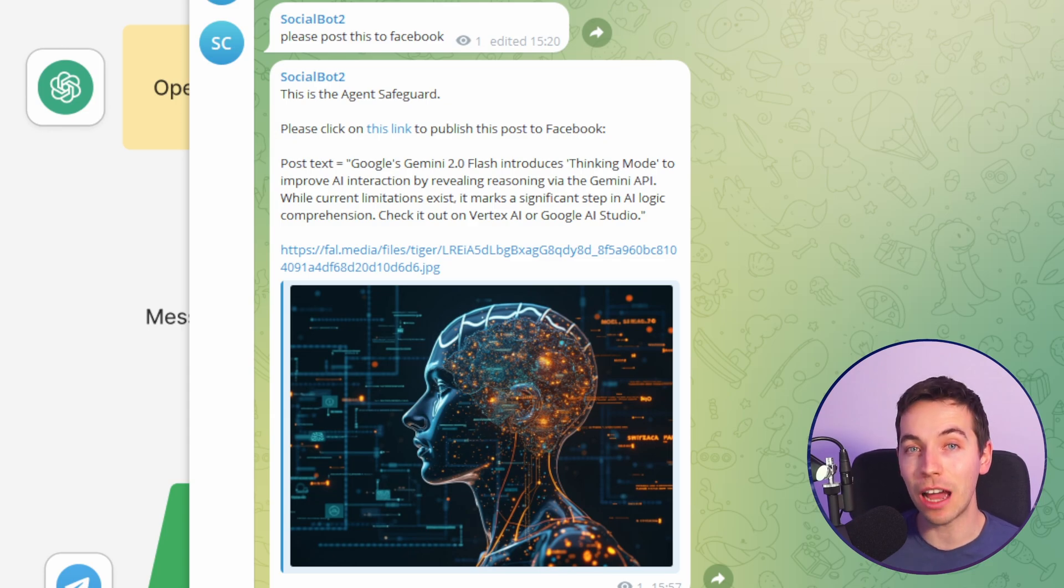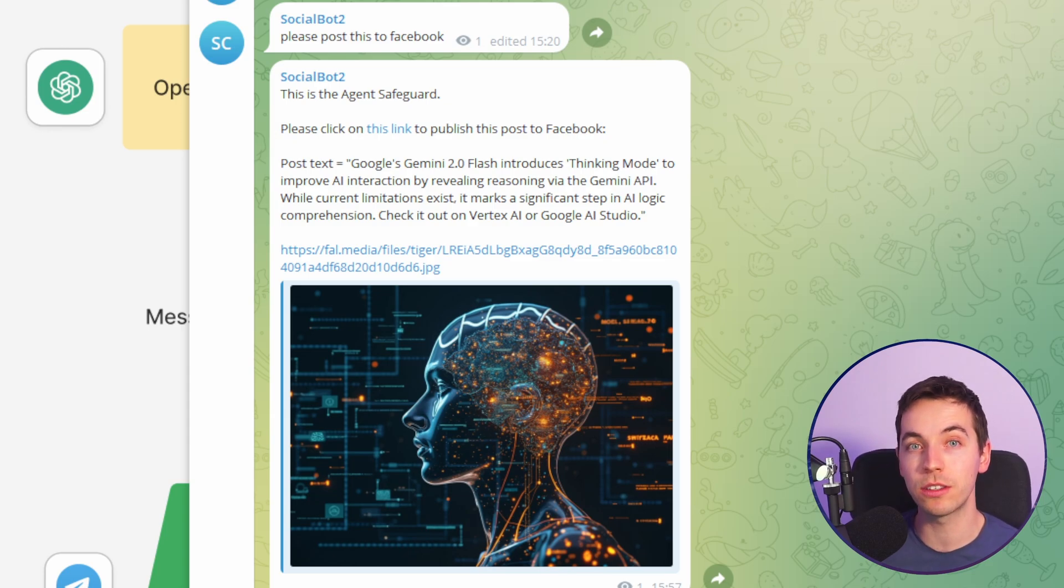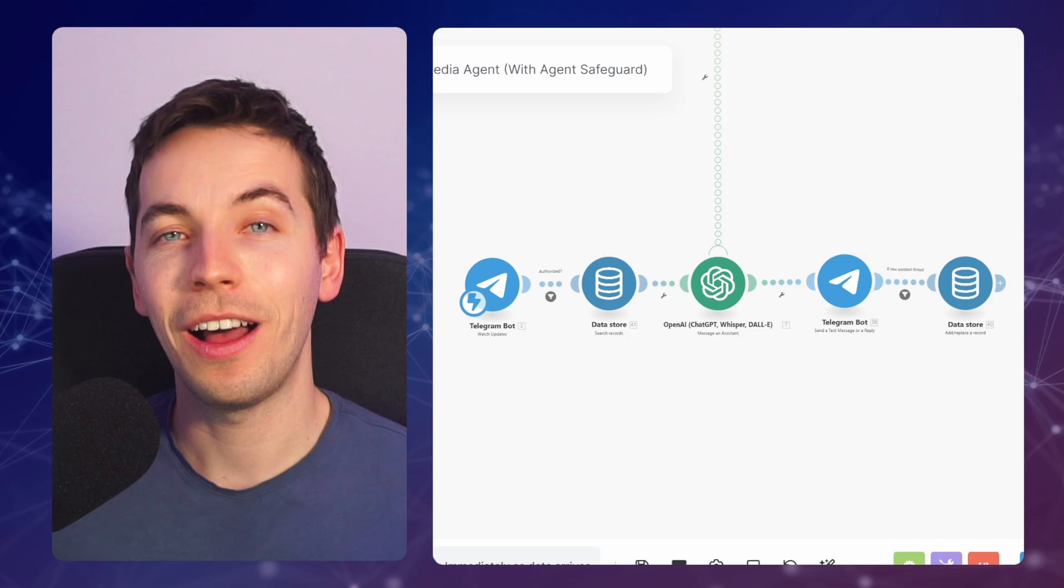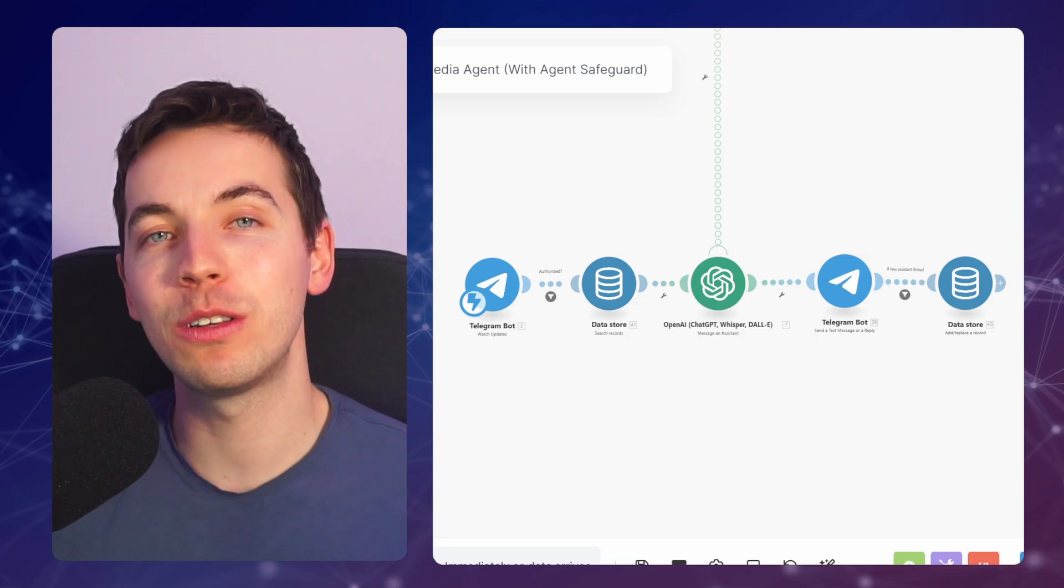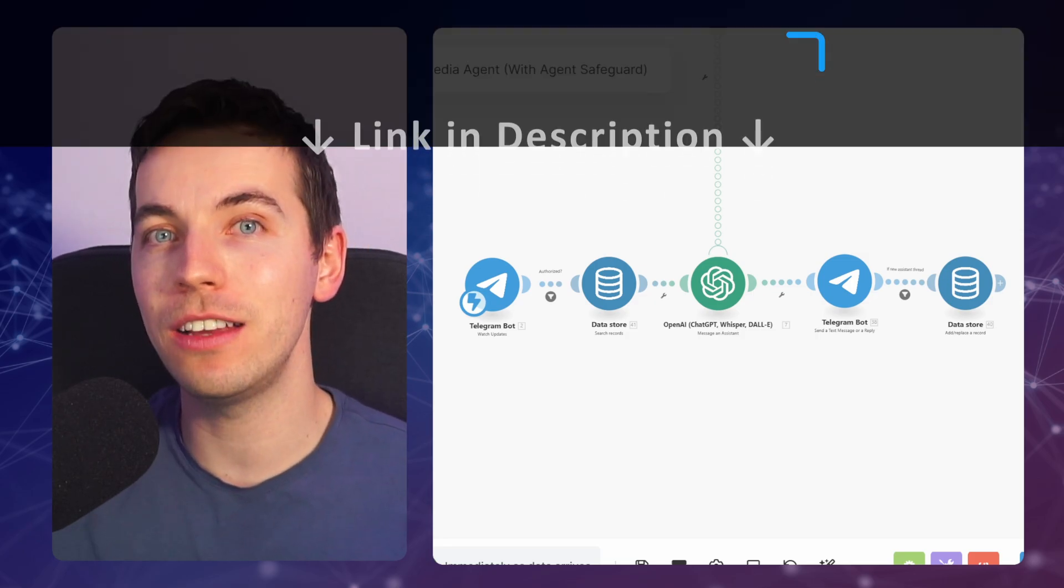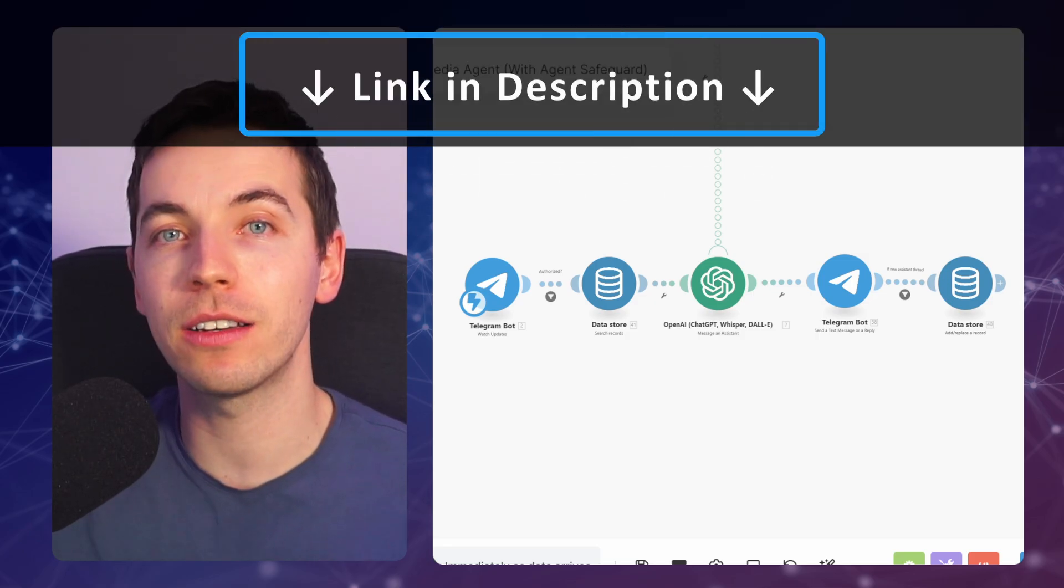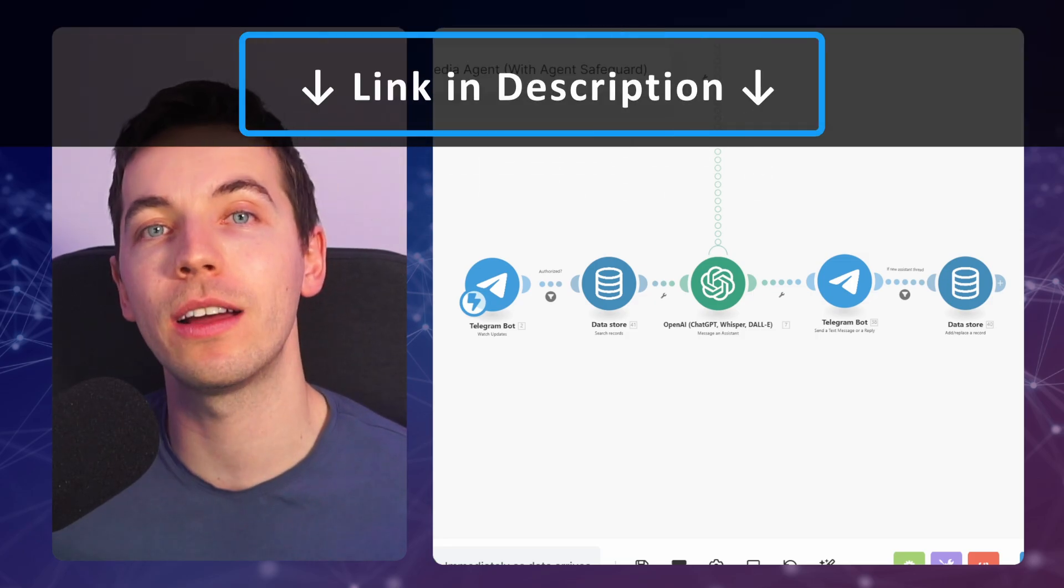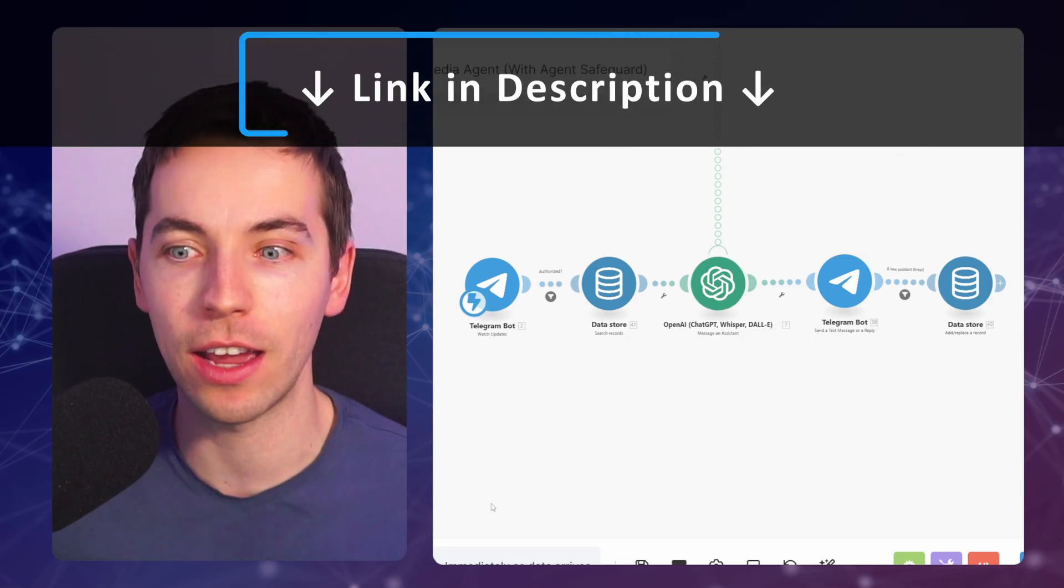This technique absolutely guarantees that your approval will be sought before any key actions. I recently covered how to build an AI agent using make.com and OpenAI Assistants on this channel.